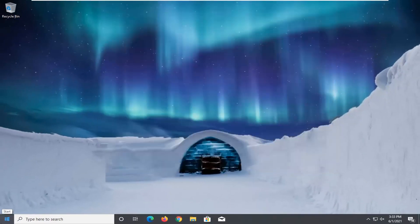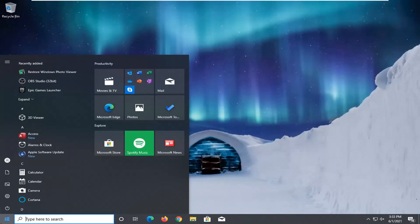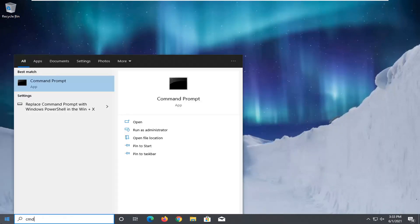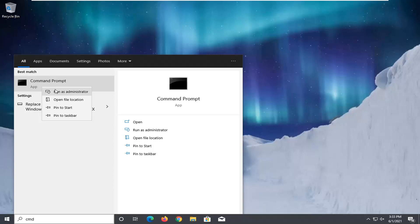One other thing you can try would be to open up the start menu, type in cmd. Best result should come back with command prompt. Go ahead and right click on it and select run as administrator.